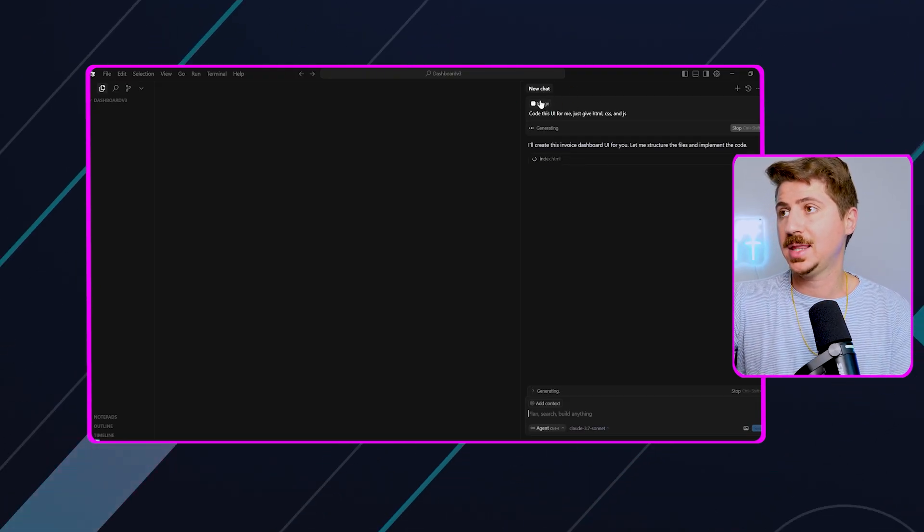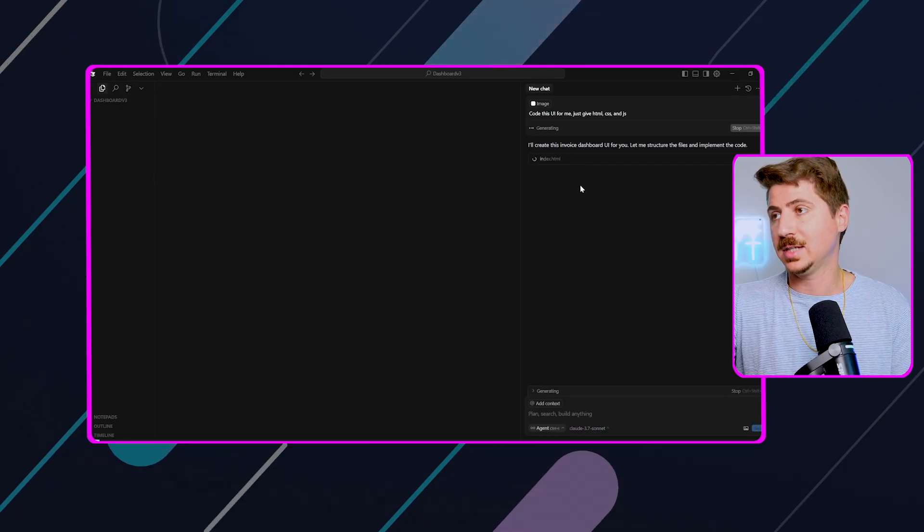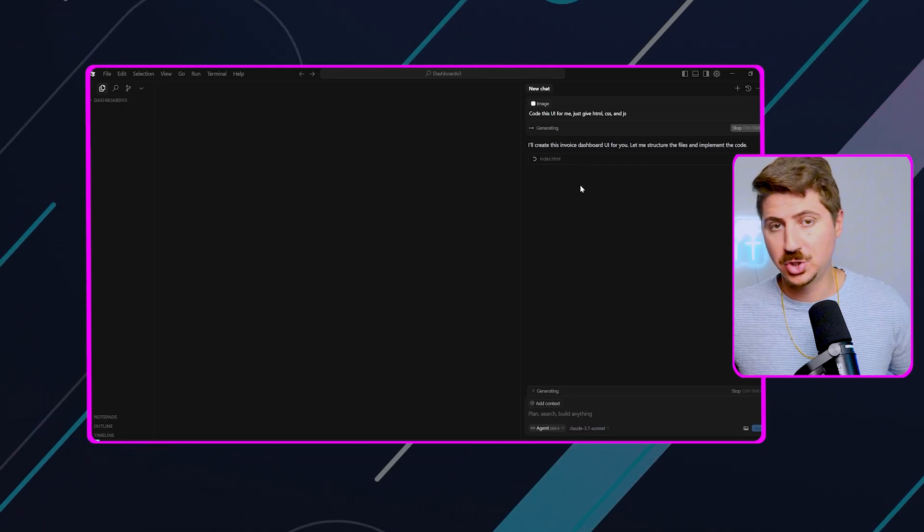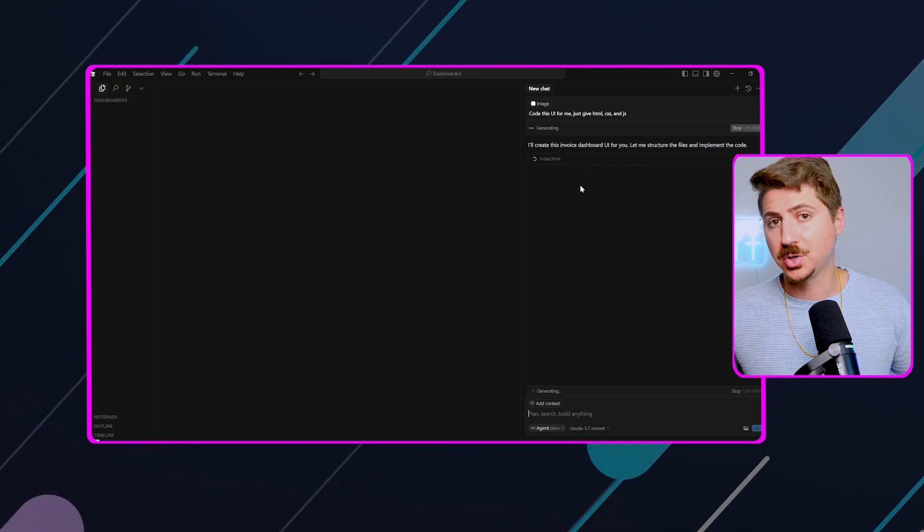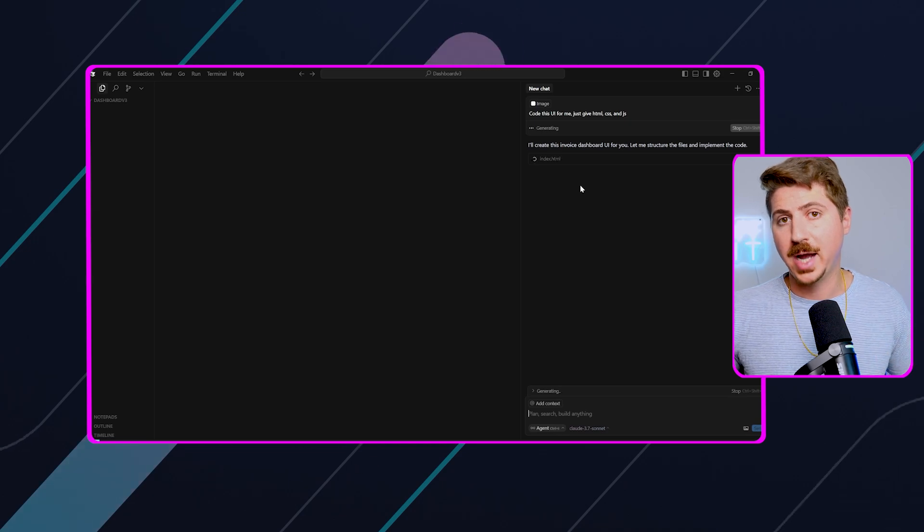Now it's going to go ahead and basically just take that image and create this entire folder structure and generate this dashboard. So we're going to let that work and be right back.